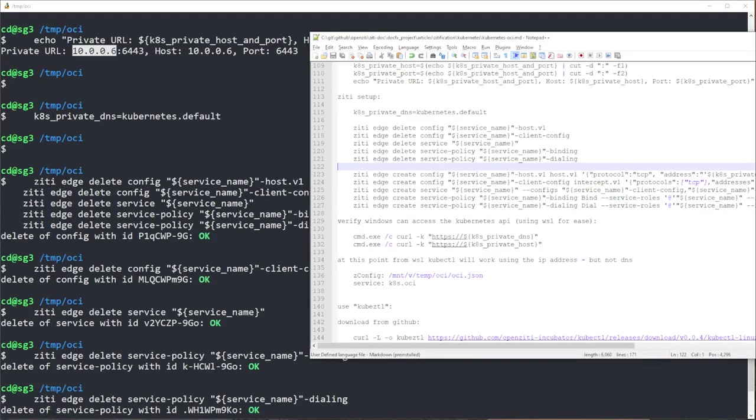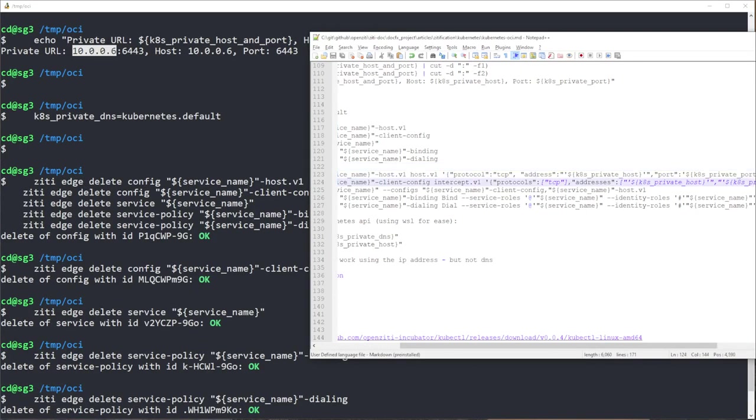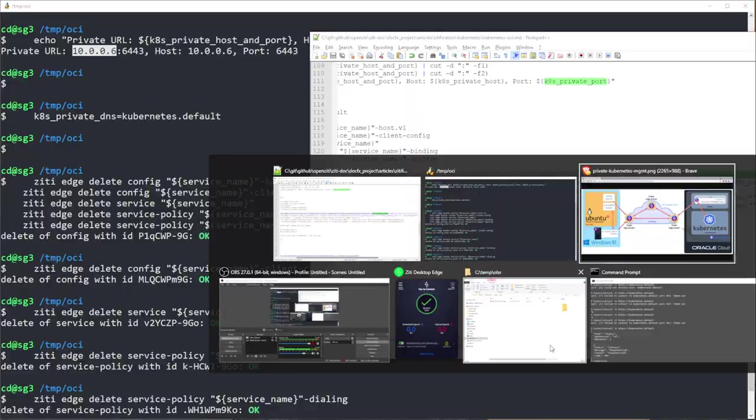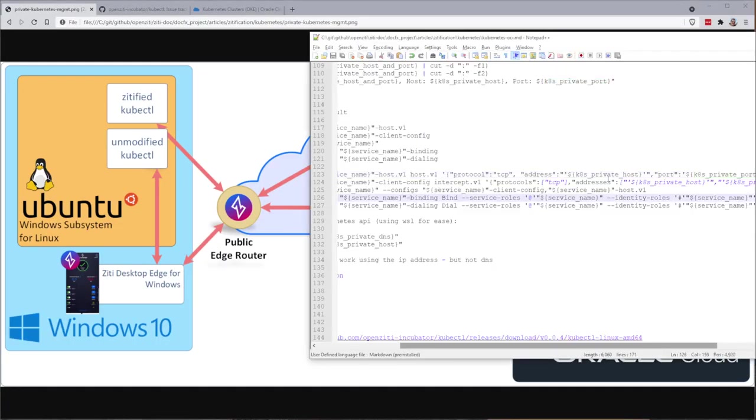I think it was 6, right? 6? Yeah, 10.0.0.6. And the port will be 6443, whereas right here, private port, 6443. So that's where the traffic will leave this node and go to, which is the kubernetes API.